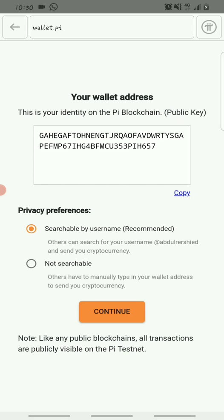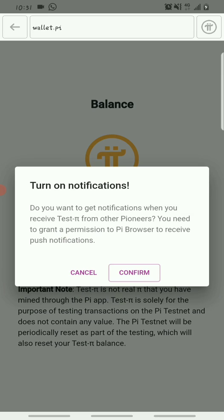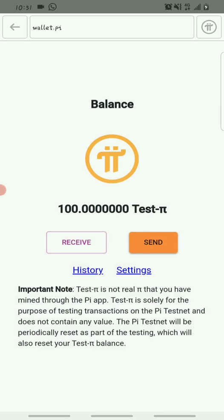After setup, you'll be brought to a page where you can see your Pi wallet address. Copy this and keep it safe — this is your wallet address used to test your mobile app for sending and receiving test Pi. You can also copy your wallet address and save it somewhere. Click Continue, and then on the next screen click Confirm to allow notifications from other pioneers.